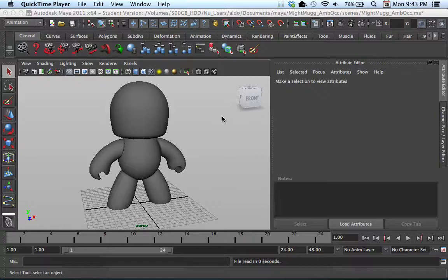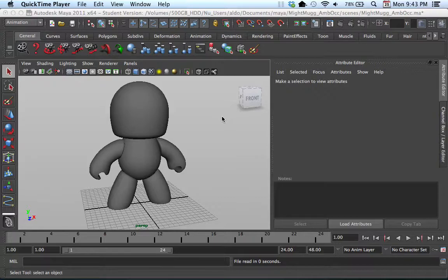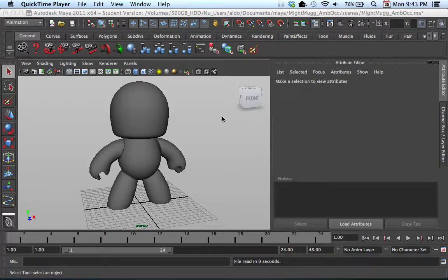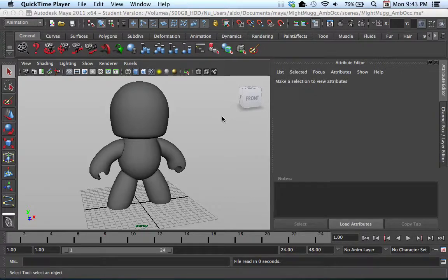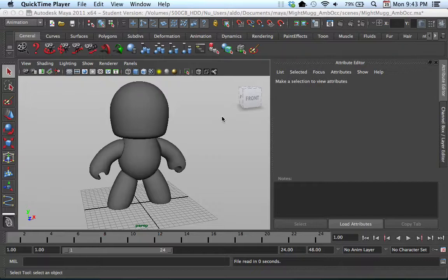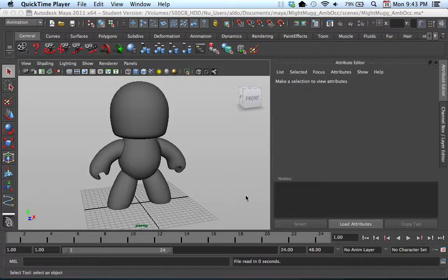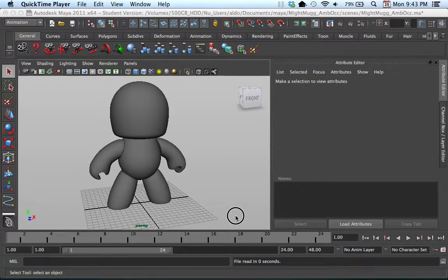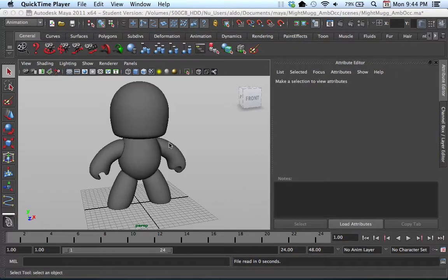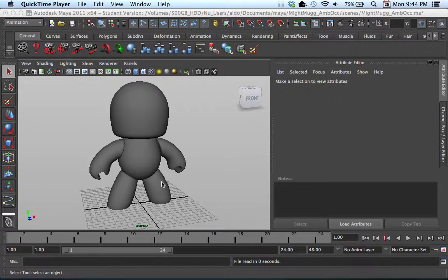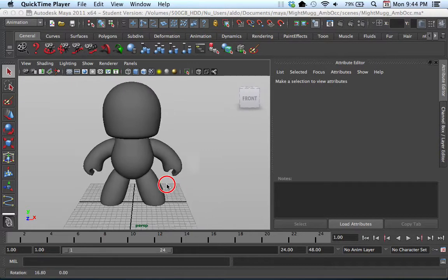Before we begin, I just want to note that I am using Maya 2011, so if these features or settings have been adjusted or changed in future newer versions such as 2012 or 2013, just note that I am using 2011, so these features might have changed in some of the newer versions. So let's go ahead and get started.